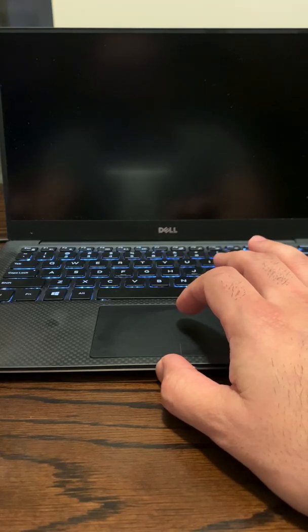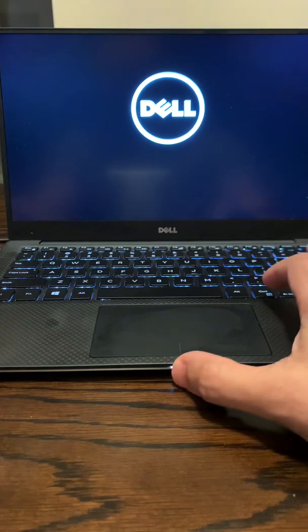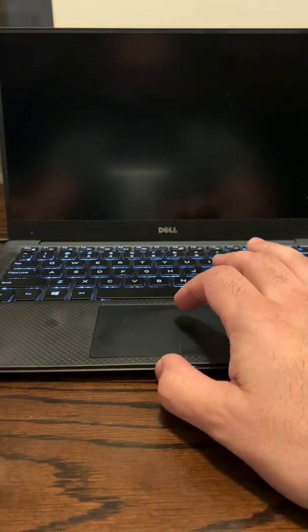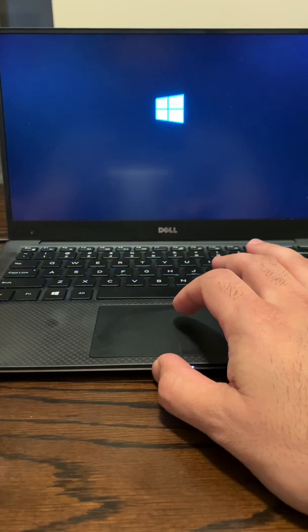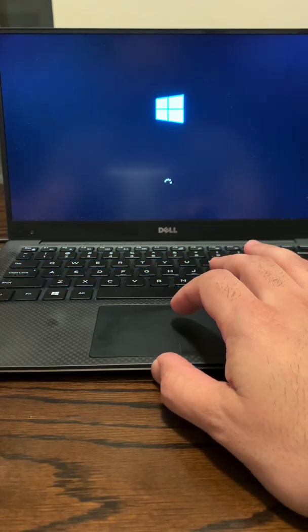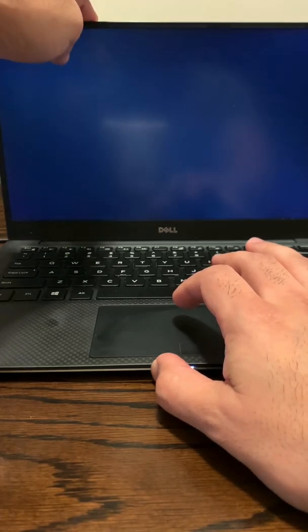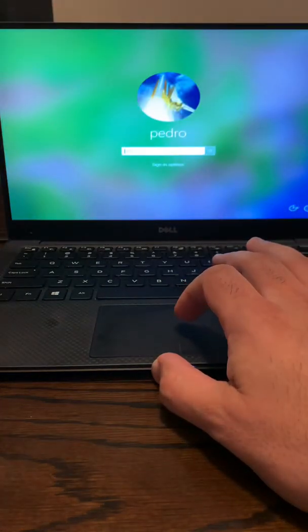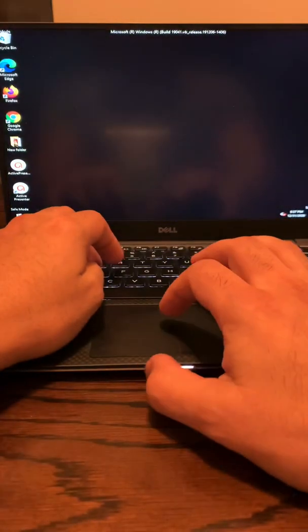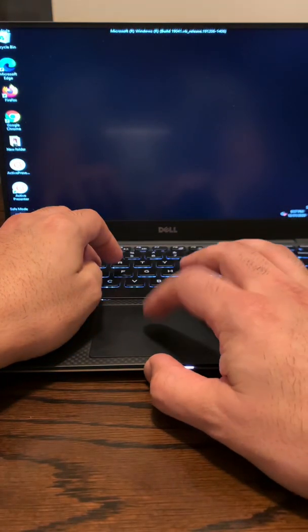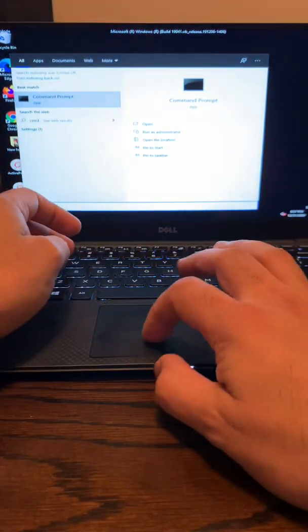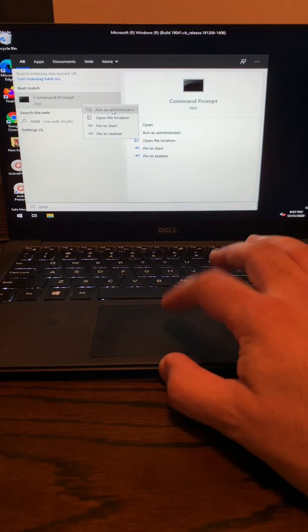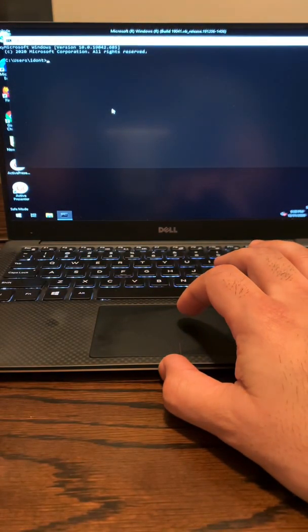So once you restart the computer, you have to go back into the Command Prompt menu, which I'll show you here in a second. And so you click on that, you type in CMD, open up the Command Prompt, right-click, click on Run as Administrator, opens up that box again.